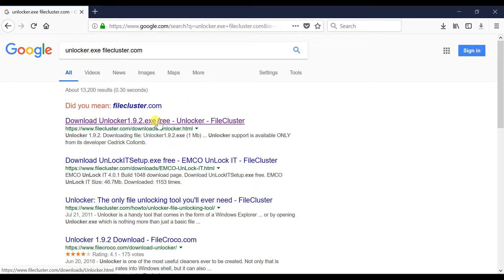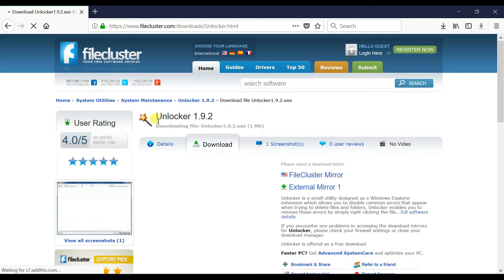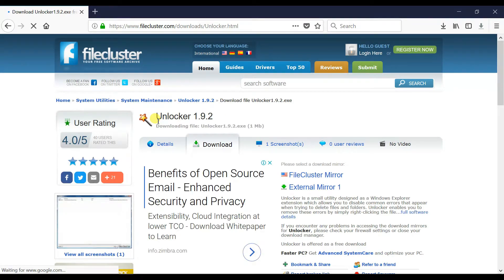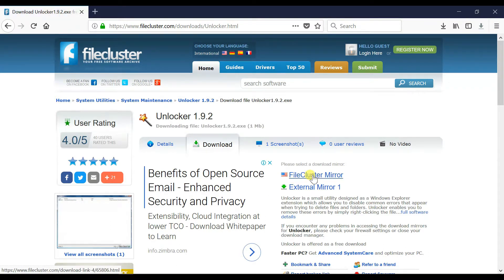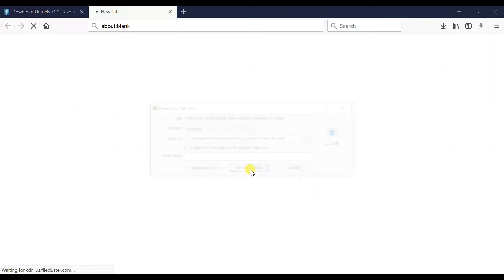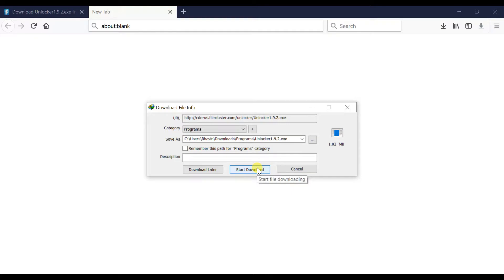It will redirect you to the file cluster.com website where you can download the unlocker.exe file. From this page just click on file cluster mirror. It will open a new tab and it will start the download.